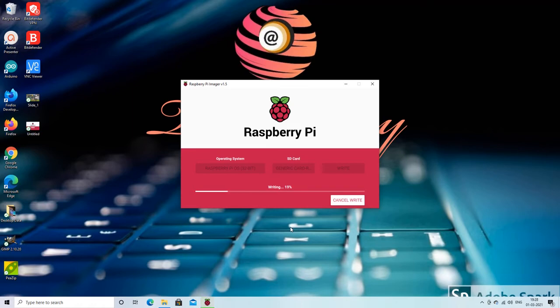In order to shorten the tutorial I am showing this step in fast forward mode. The actual time taken in this operation was much more than shown in this video.